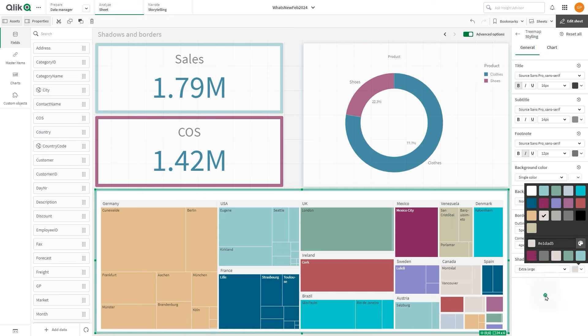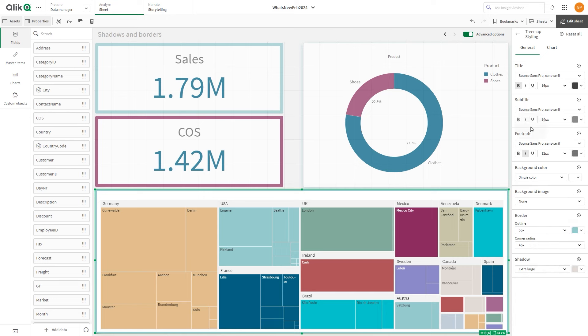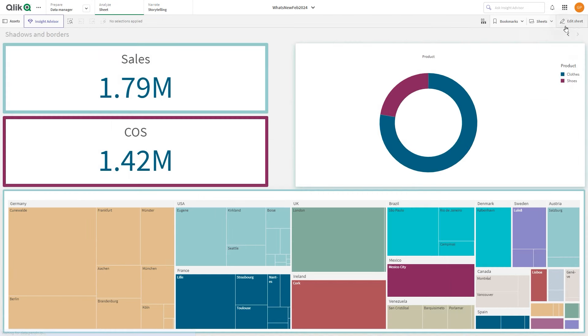This video will show you how to customize the borders and the shadows of visualizations.